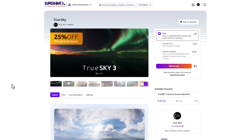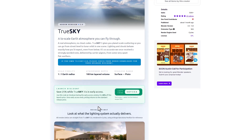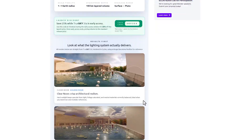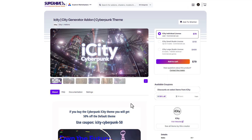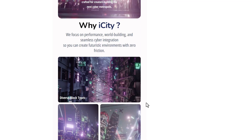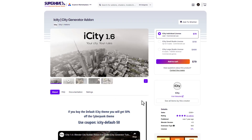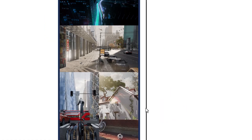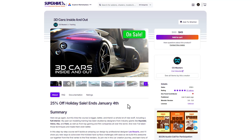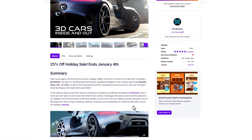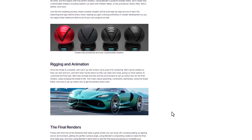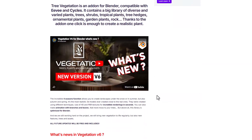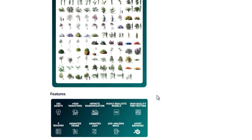There are also some interesting tools currently available on discount. From the TrueSky tools for amazing sky work, all the way to procedural traffic for creating nice-looking animated traffic, down to ICT for creating amazing cities — whether you're looking at ICT Cyberpunk or the default ICT, you can now get these at a significant discount. If you're into creating vehicles, the 3D Cars Inside Out modeling course covering modeling, shading, rigging, and animation is also discounted. And if you're into plants, you can get the vegetation add-on for 30% off, which comes with a truckload of assets and nice-looking variations.